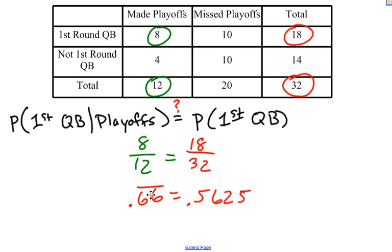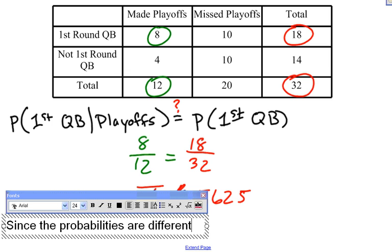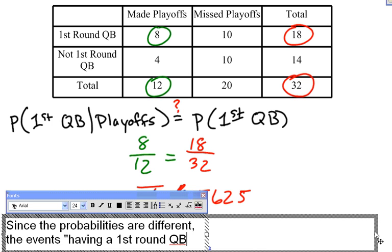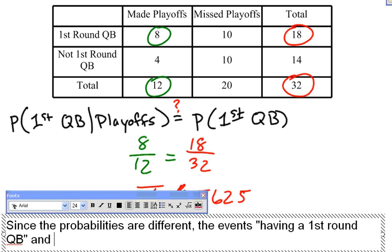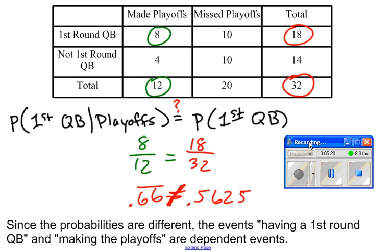Are these two probabilities equal to each other? No, they are not equal. Since the probabilities are different, the events having a first-round quarterback and making the playoffs are dependent events. That's an example of how to determine independent and dependent events.